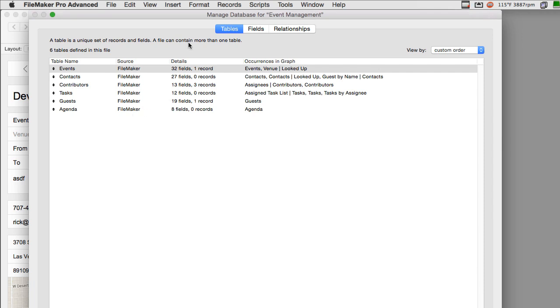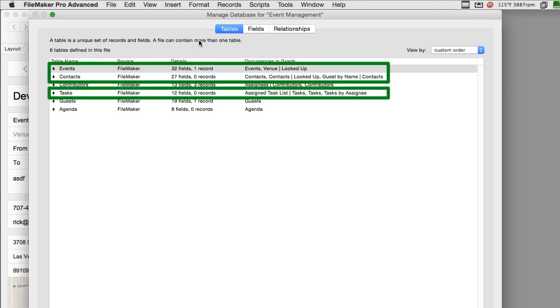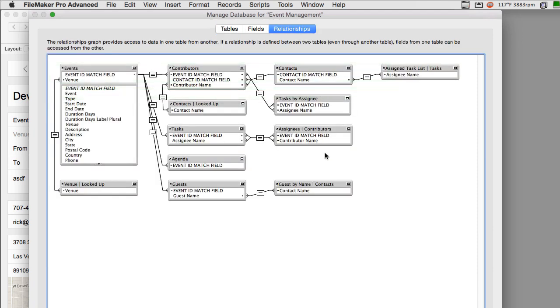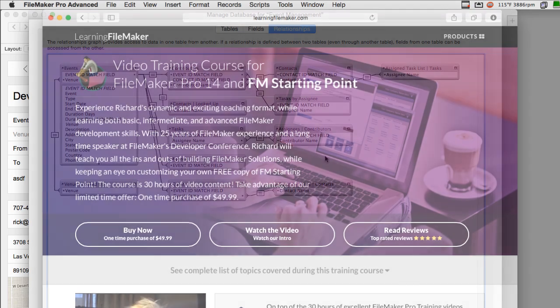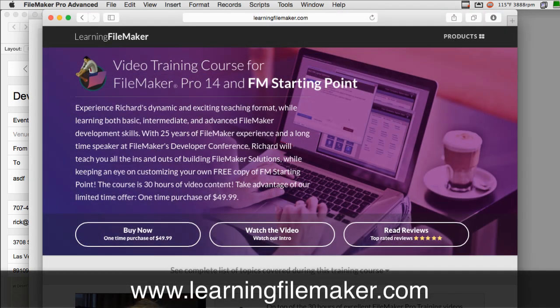Of course, you could imagine that events, contacts, and tasks are going to be some of the cornerstones of this solution. The relationship graph in and of itself is a whole study in design methodology. If you want more information about under-the-hood relational design, I recommend you check out our FileMaker Pro video training course, which is a complete course that covers all this kind of material.